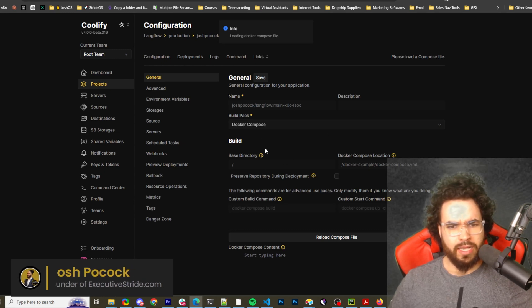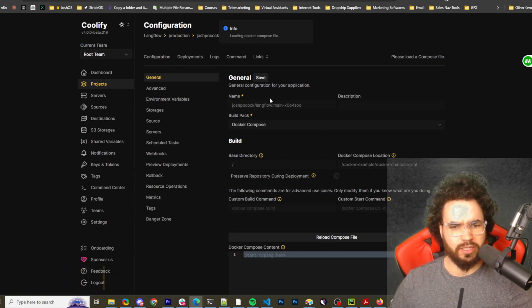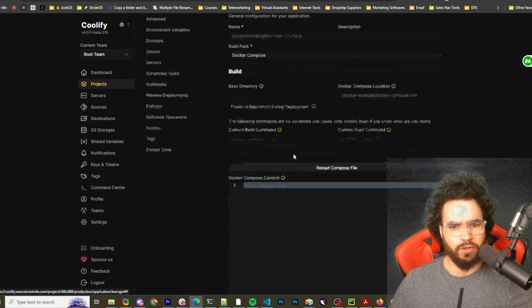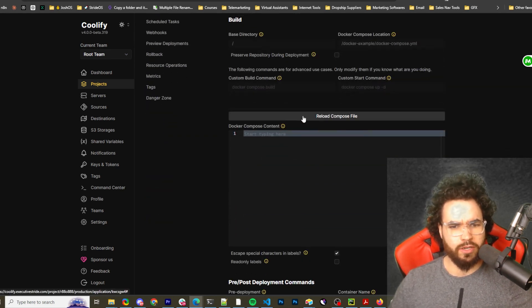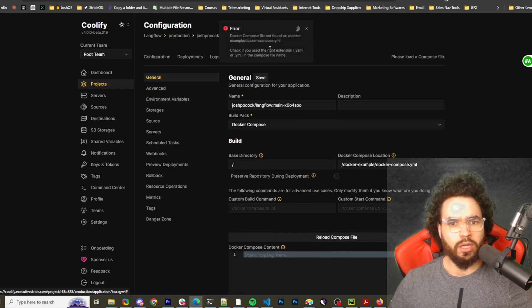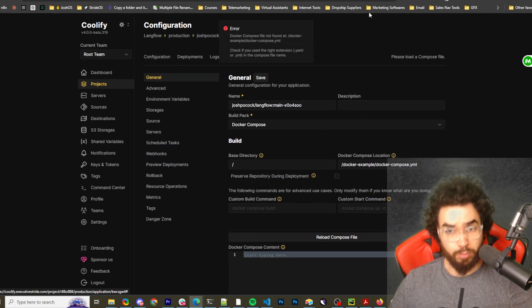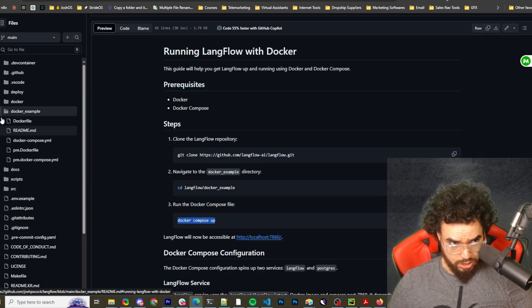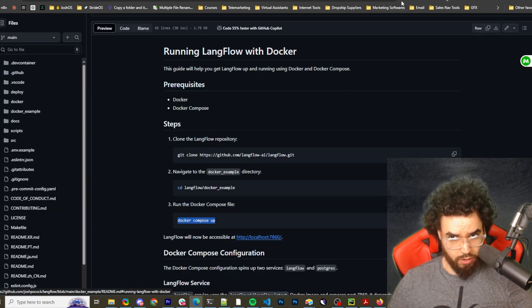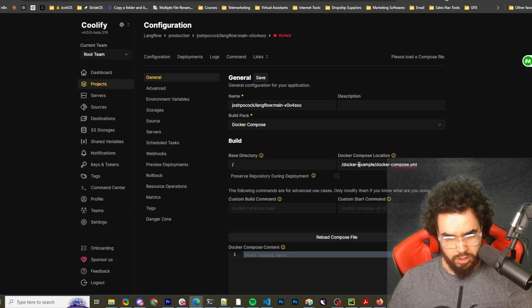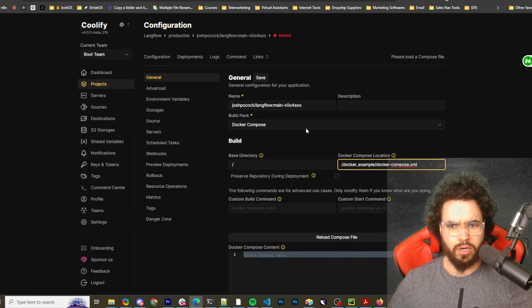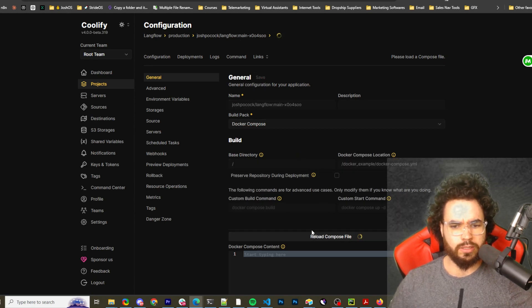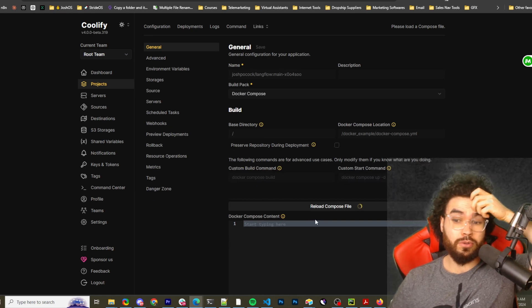You will see your whole configuration. You can reload the compose file to make sure it's pulling it. Wait, it couldn't be found. I may have put the wrong location. Oh, it's docker underscore example. Now let's reload this and we should get the Docker Compose. Perfect, I got the Docker Compose right here.